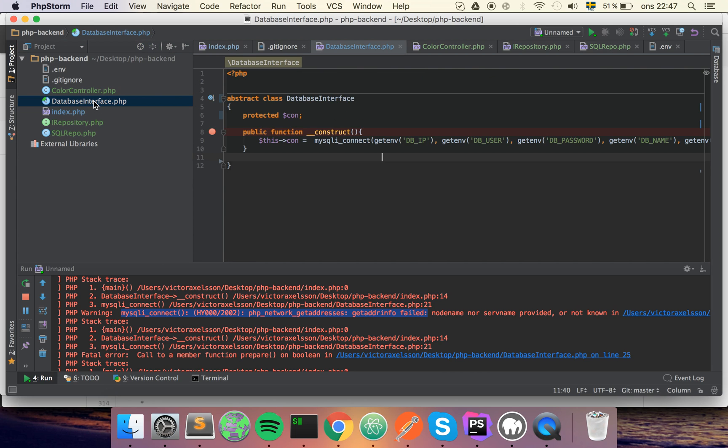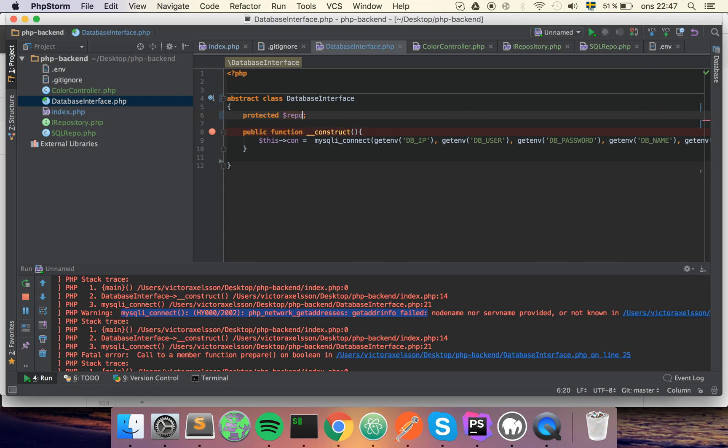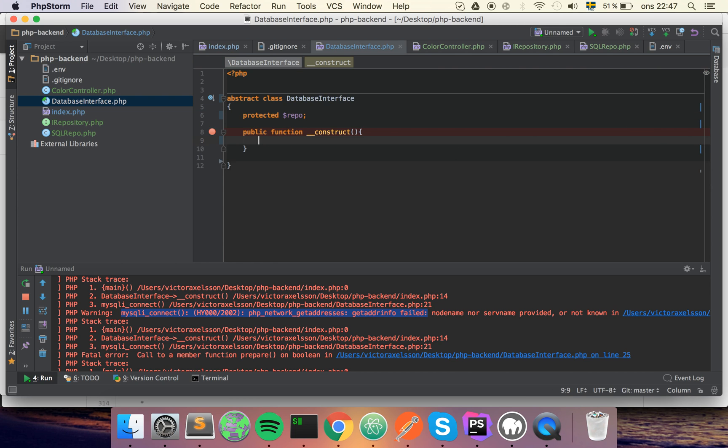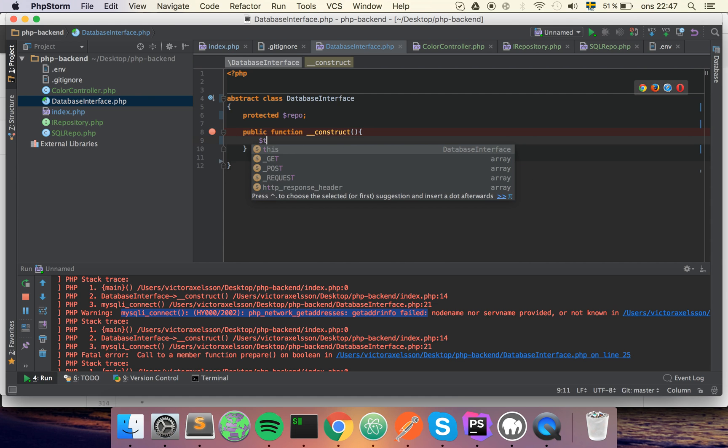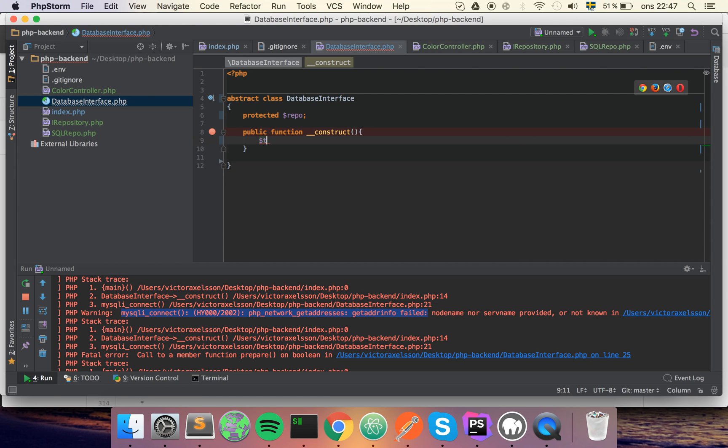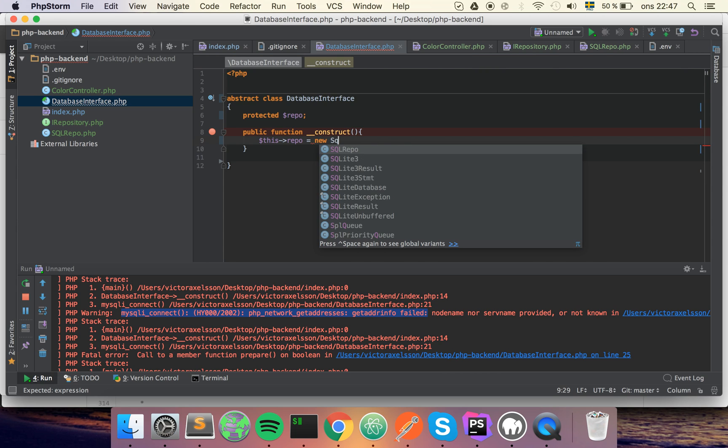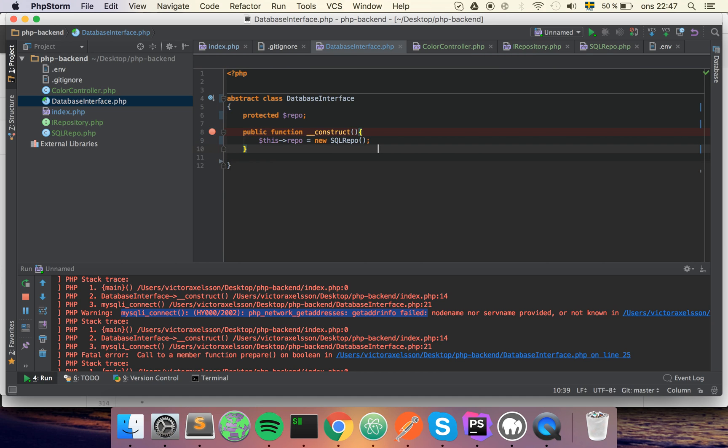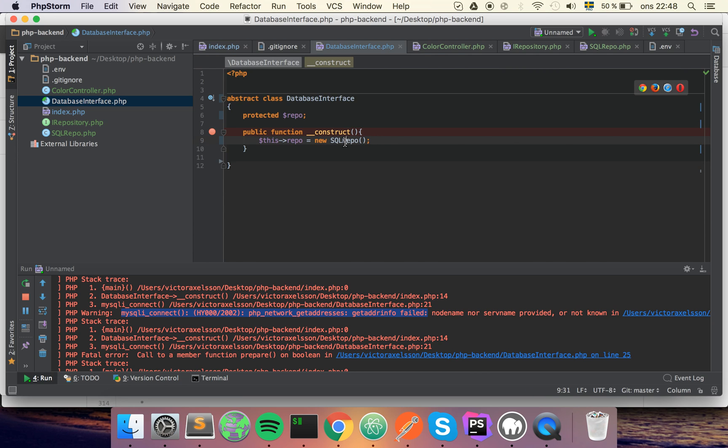Now we need to modify our database because this will no longer have a connection. So instead this will have a repository and I'll call it repo for short. So we can remove this. Now we want to instantiate the repository, and this is where it gets interesting. So at this point I'm going to create a new SQL repository like this, and we will see later how we can do stuff in here where we instantiate other stuff than an SQL repository depending on what we have in our environment file.